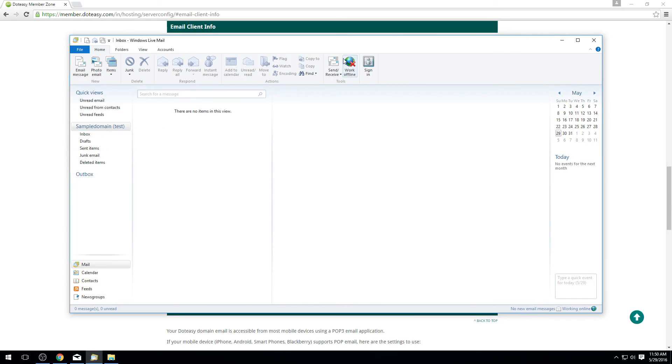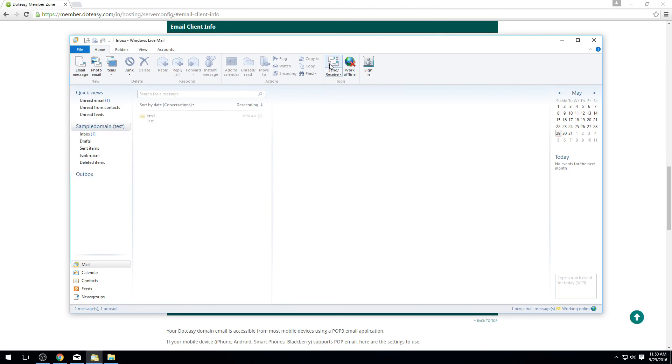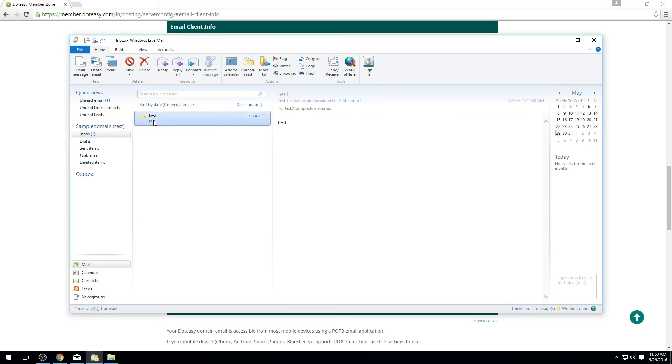Now that we've done that we can go to where it says send receive at the top here and it'll go ahead and grab the new email. You can see here the email came in. Our test message is there. This confirms both the sending and receiving are working properly so now you'll be able to use your email within the Windows Live Mail without any problems whatsoever.